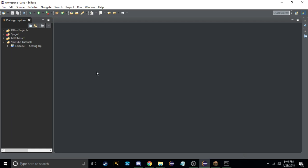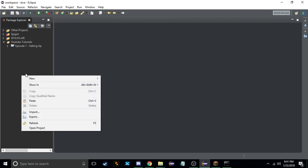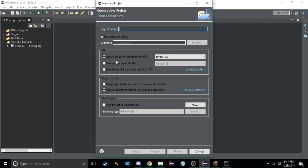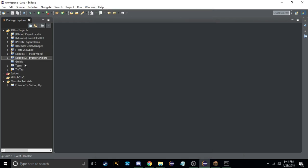Hey guys, welcome back to another video. This is episode 2 of the Bukkit coding tutorial. Today in episode 2 we're going to be going over event handlers and how to register events. If you didn't watch episode 1 on how to set up, go check that out — link will be in the description below. So today we're going to start by creating a new project and call it 'episode 2 event handlers'.